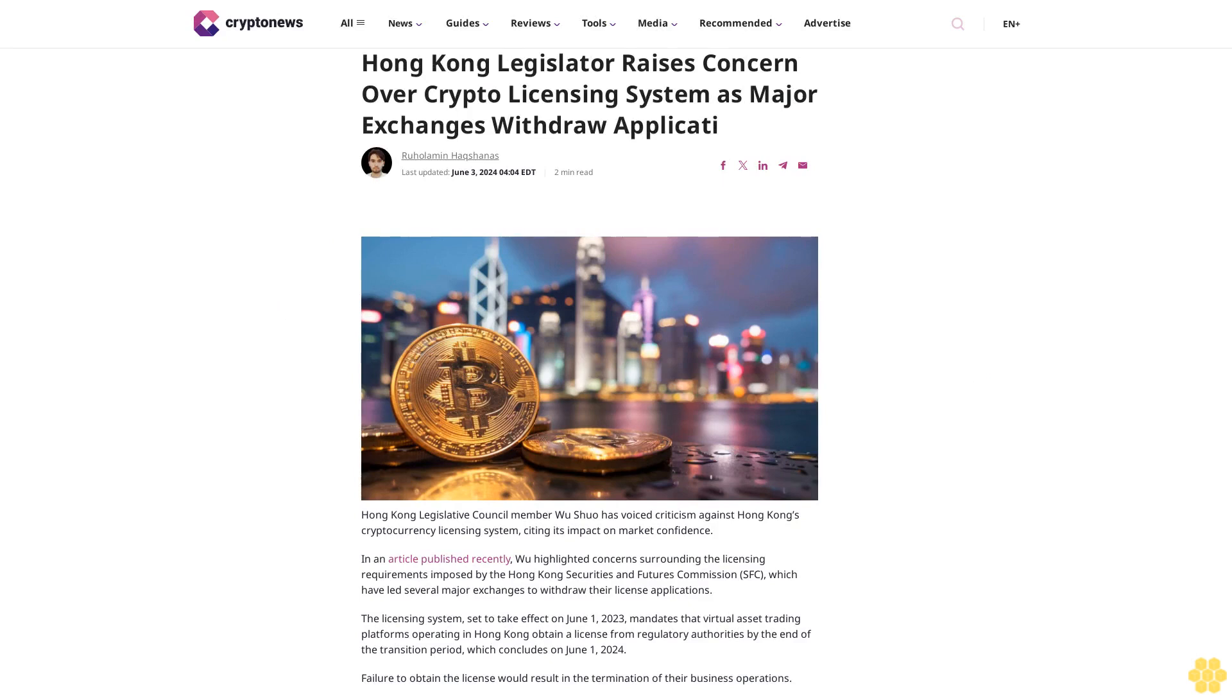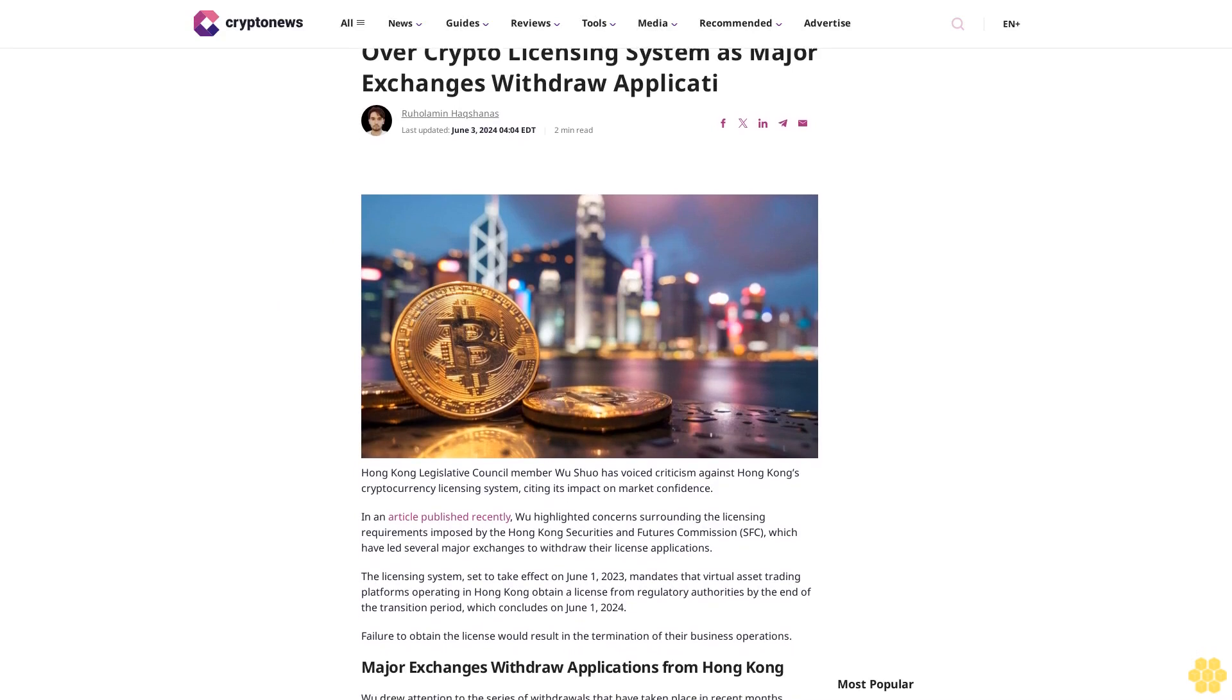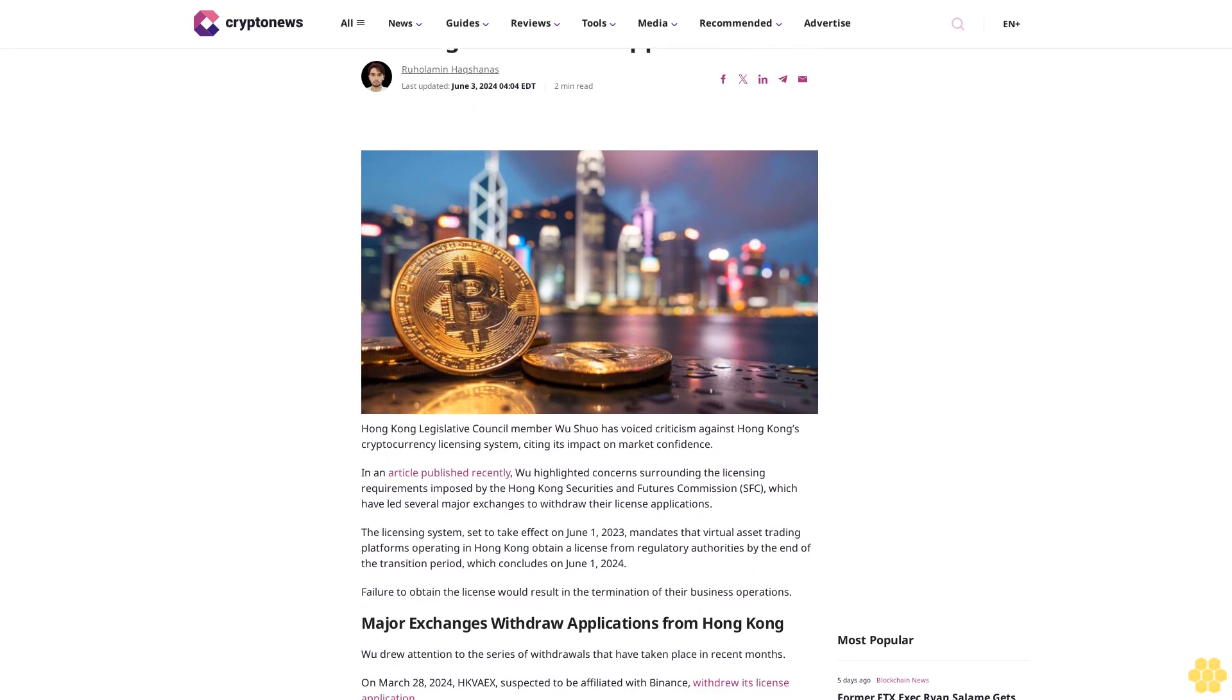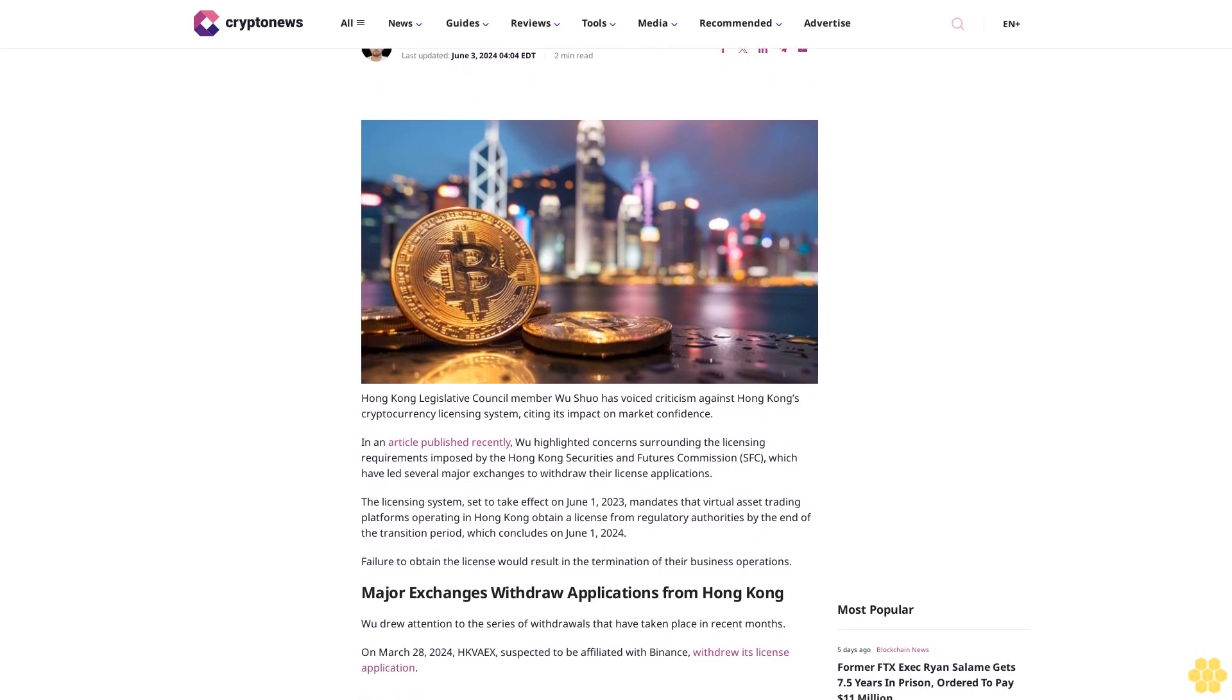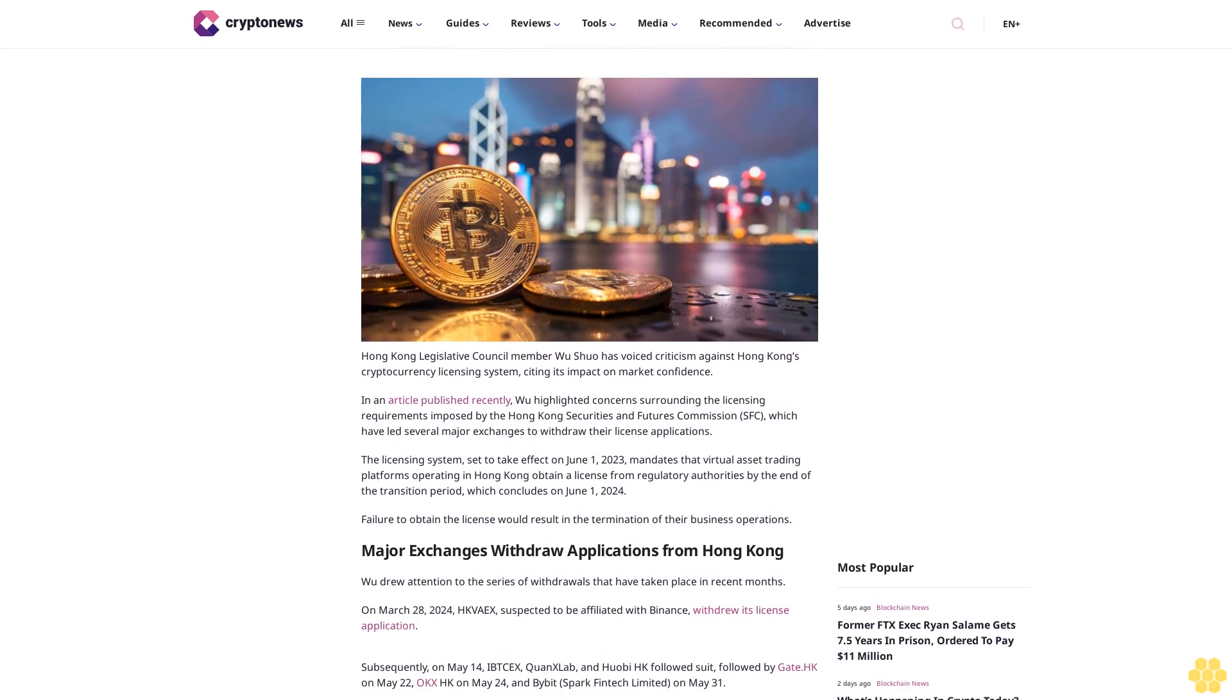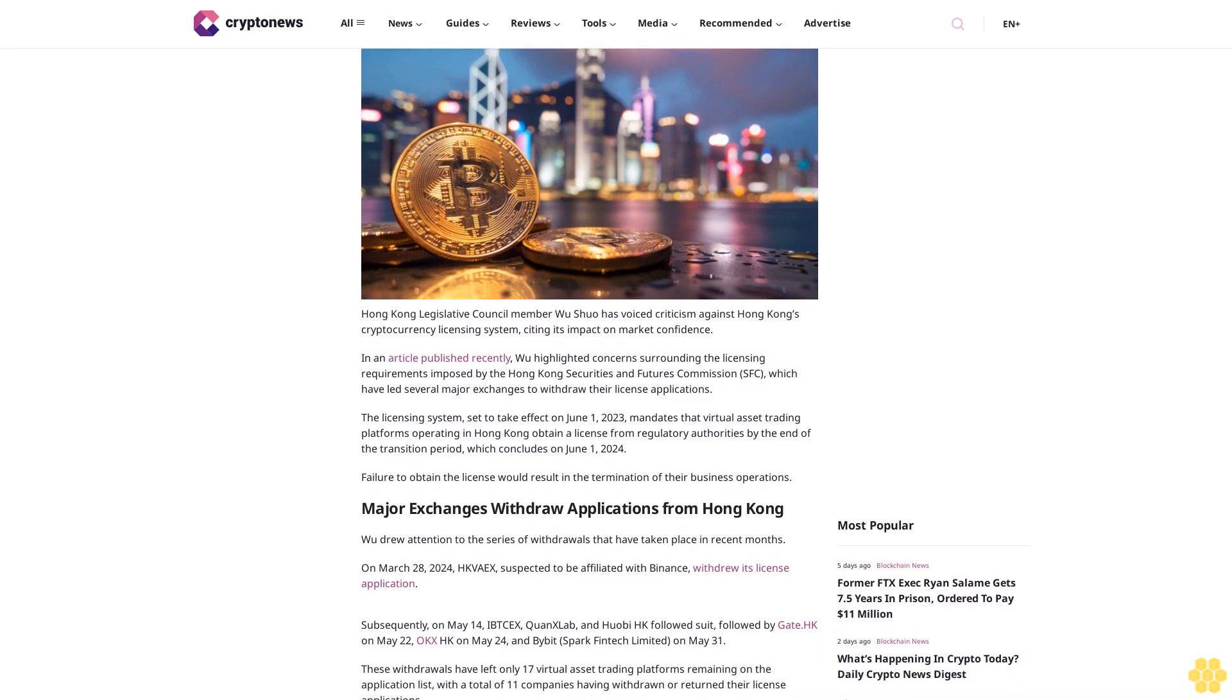Hong Kong Legislator Raises Concern Over Crypto Licensing System As Major Exchanges Withdraw Applications. By Ruholamin Haqshanas, last updated June 3, 2024. Hong Kong Legislative Council Member Wu Xiuo has voiced criticism against Hong Kong's cryptocurrency licensing system, citing its impact on market confidence.